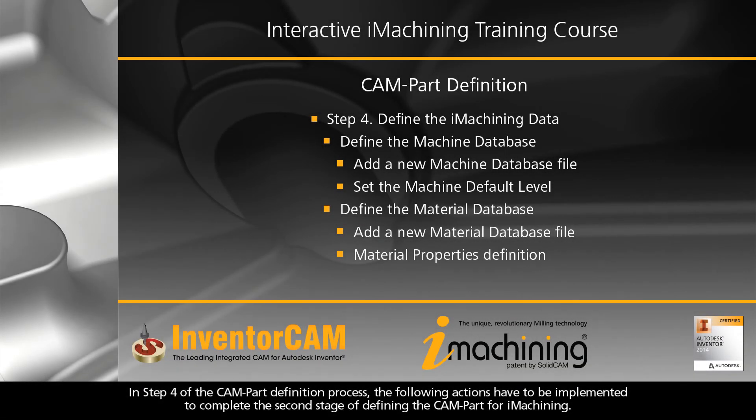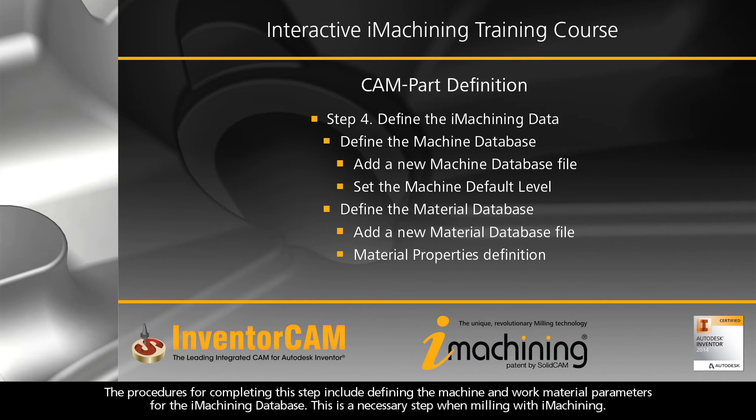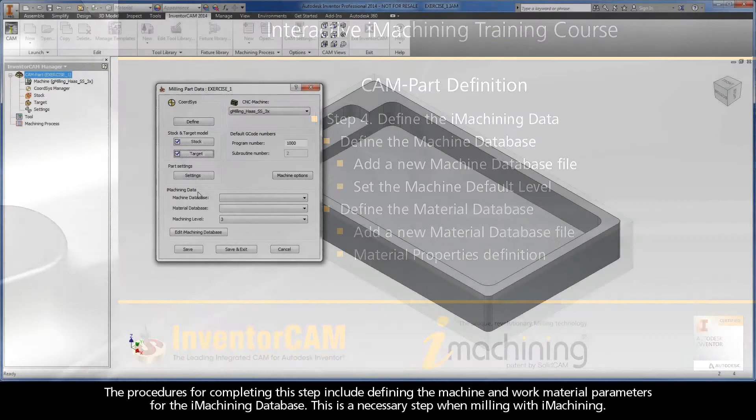In Step 4 of the CAM-Part definition process, the following actions have to be implemented to complete the second stage of defining the CAM-Part for iMachining. The procedures for completing this step include defining the machine and work material parameters for the iMachining database. This is a necessary step when milling with iMachining.